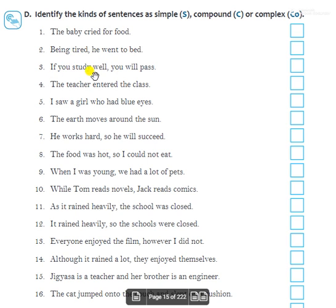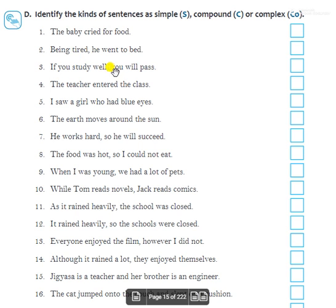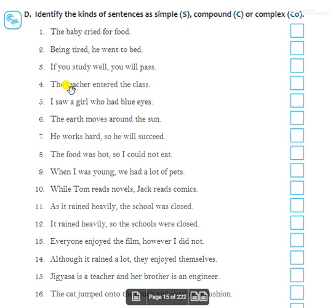Third: 'If you study well, you will pass.' — One sentence is dependent on the other, and no FANBOYS conjunction is used, so this is a complex sentence. Fourth: 'The teacher entered the class.' — Simple sentence.